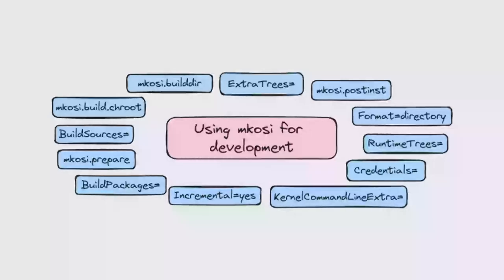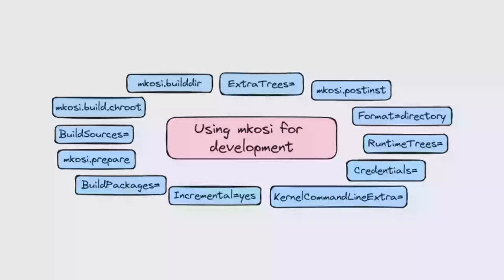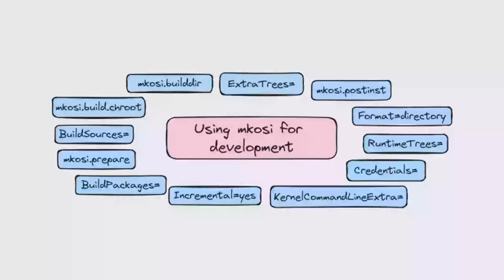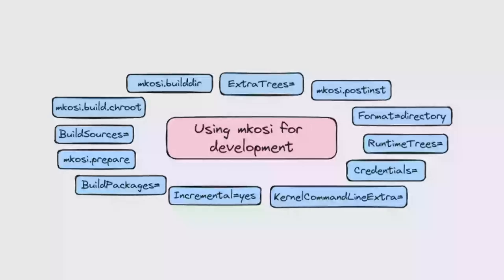Then there's BuildPackages. You have your regular packages that you want installed into the image, but you also have your build dependencies that are needed to run the build script, but you don't need in the final image. So instead of just specifying the regular packages, you specify BuildPackages and those packages will be available for the build script but not end up in the final image. Then you can basically build systemd or any other project from source and install it.